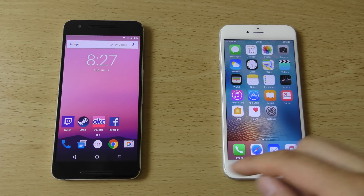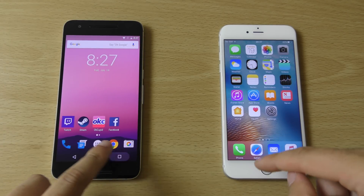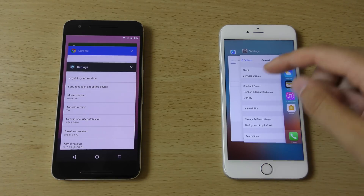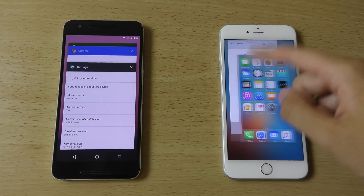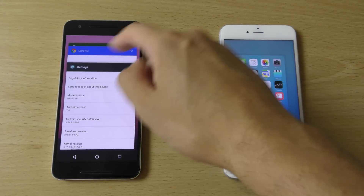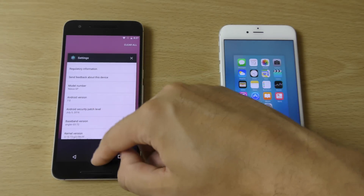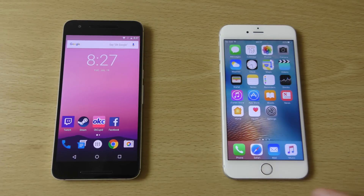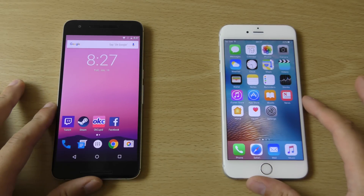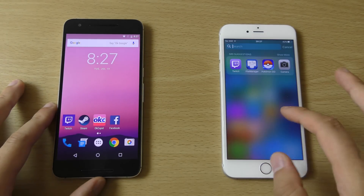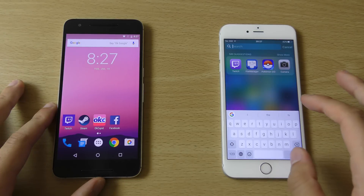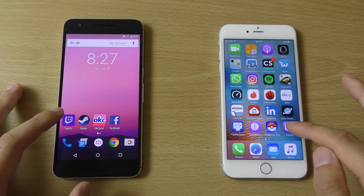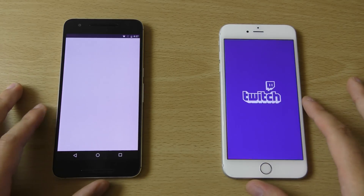Let's just do a quick little test of the performance, then we'll talk about the actual improvements. Let's start with some third-party apps.